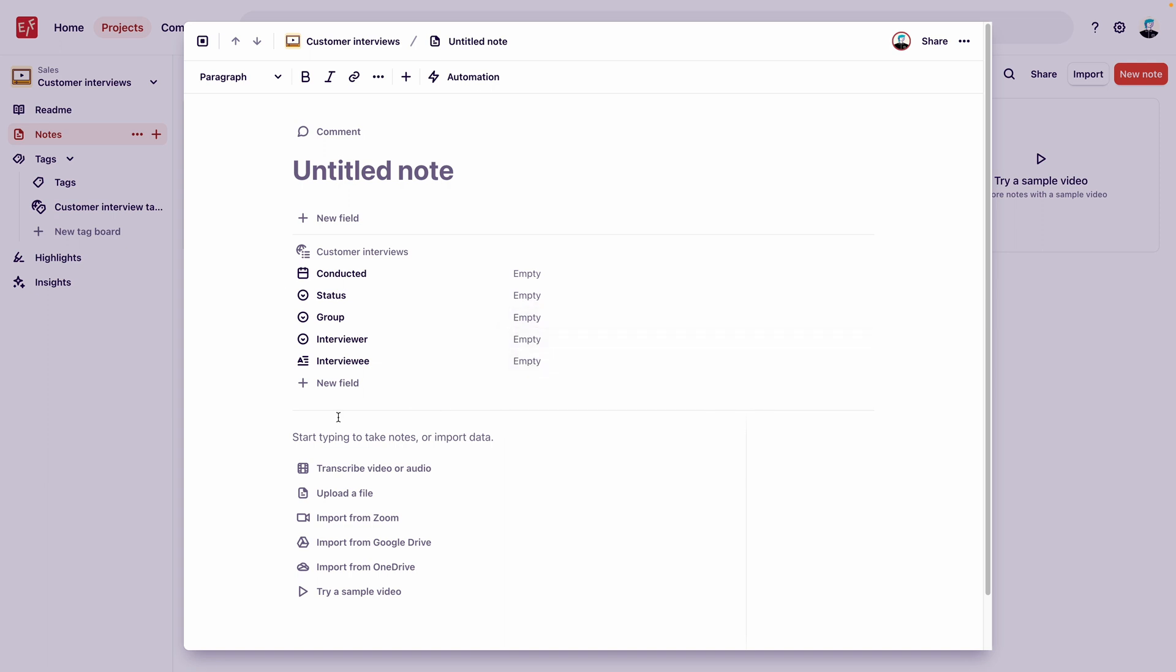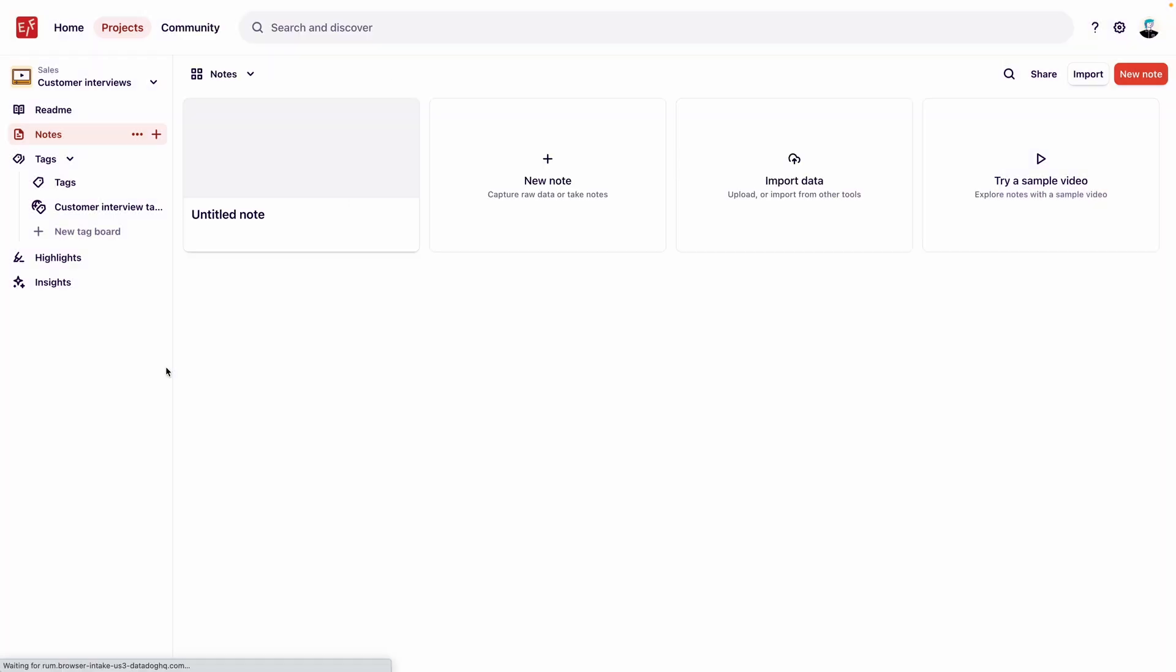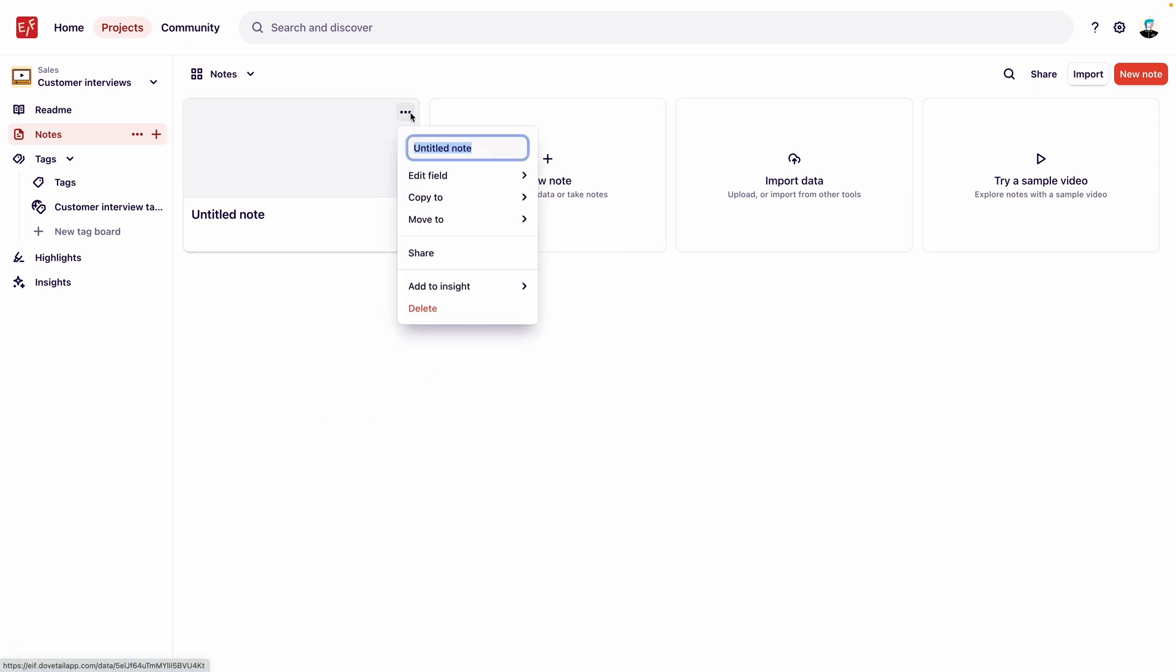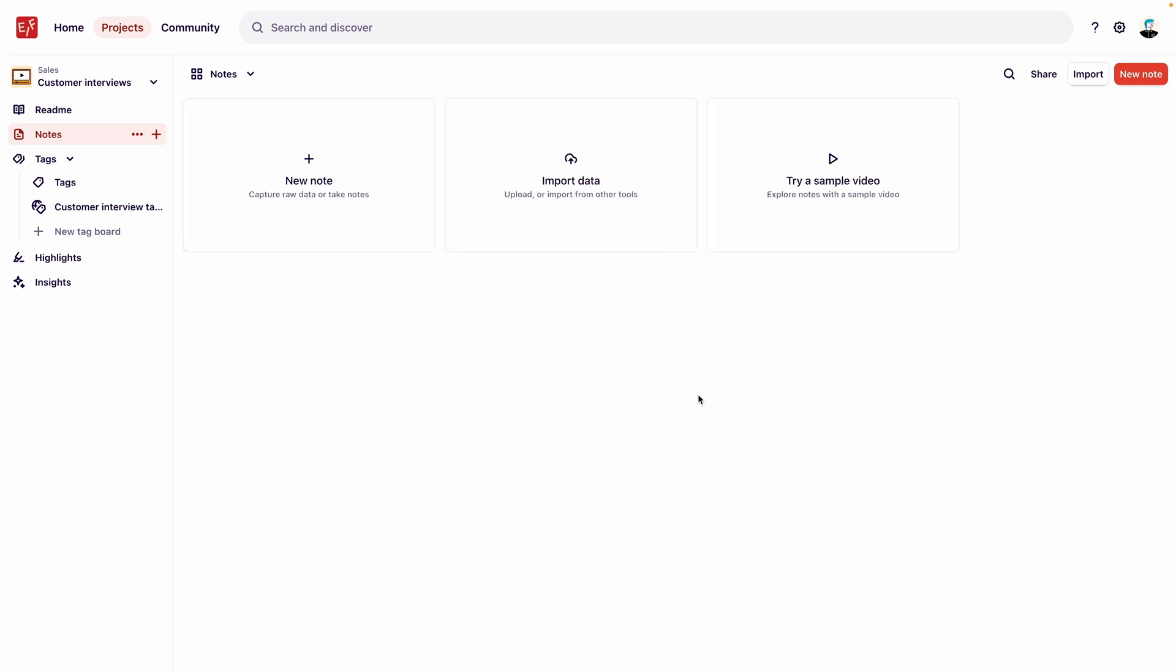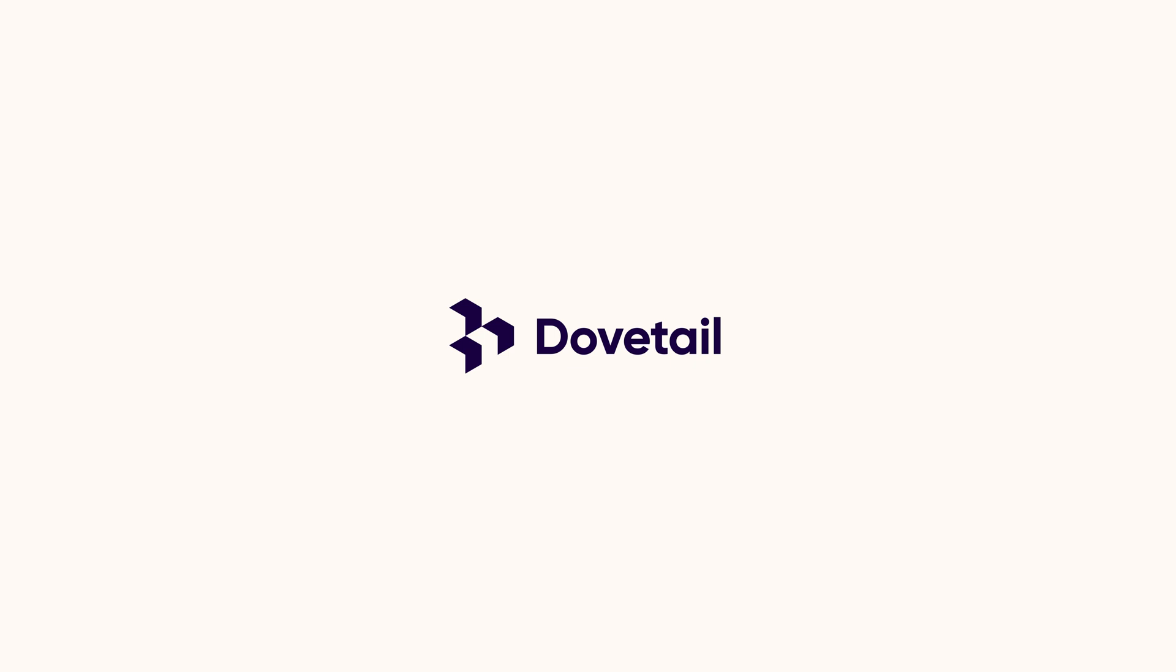And that's how you can use templates, workspace tags, and workspace fields to standardize repeatable projects. Get started creating templates in Dovetail today so that your team can keep customer knowledge organized. Also, click Subscribe for more Dovetail tutorials, tips, and stories about insights.